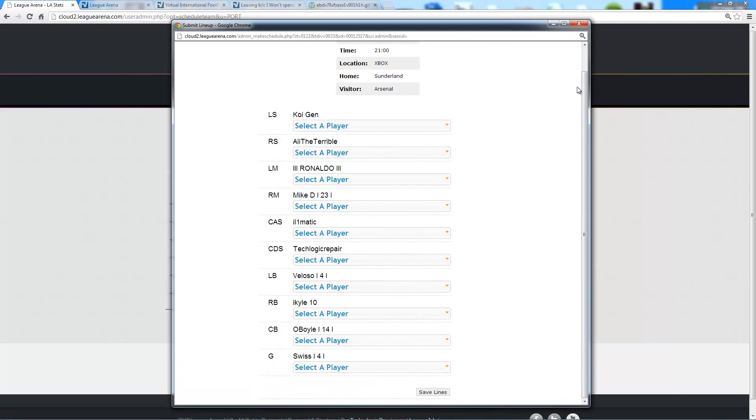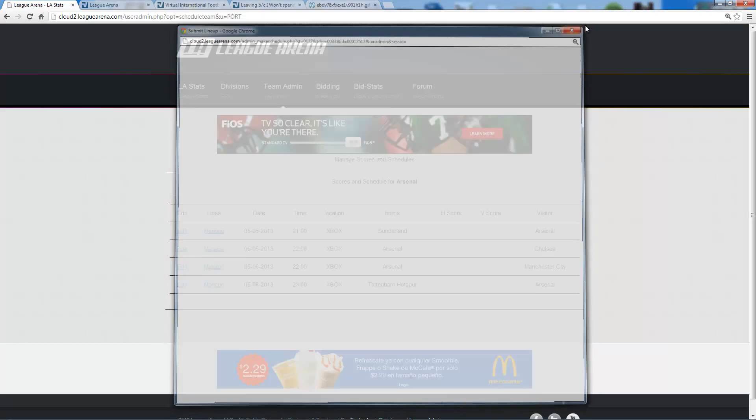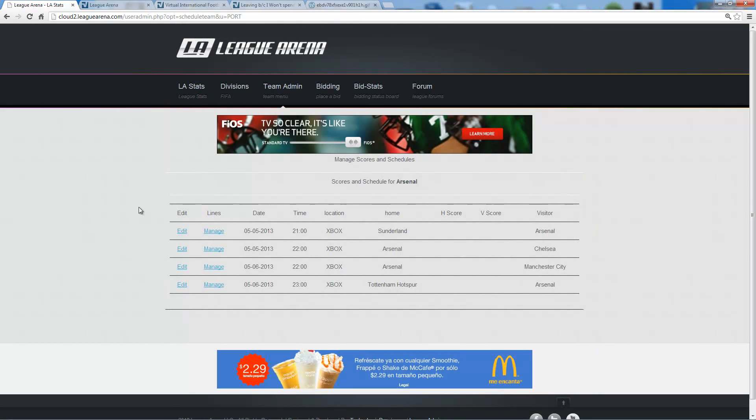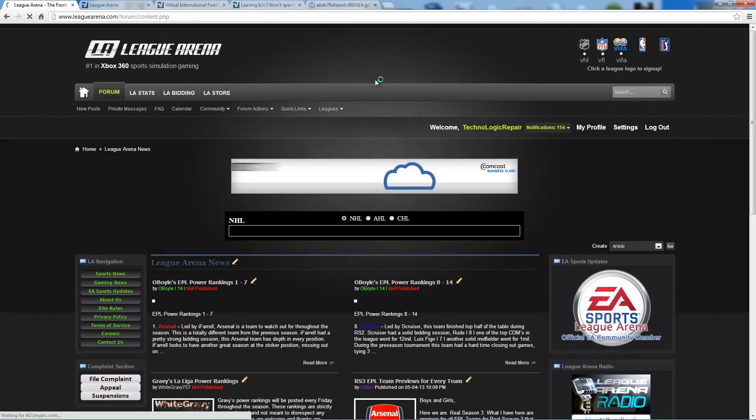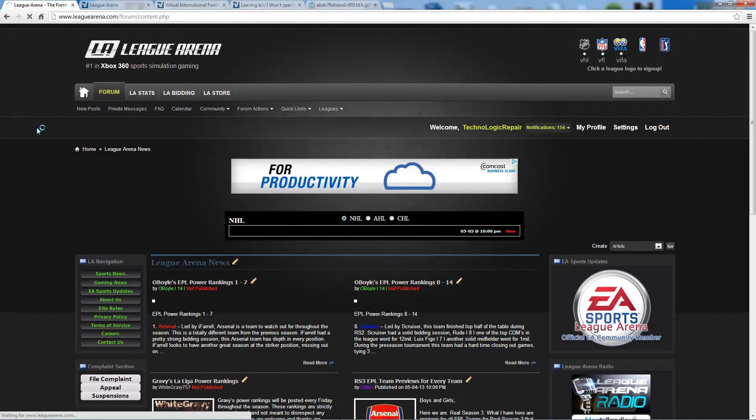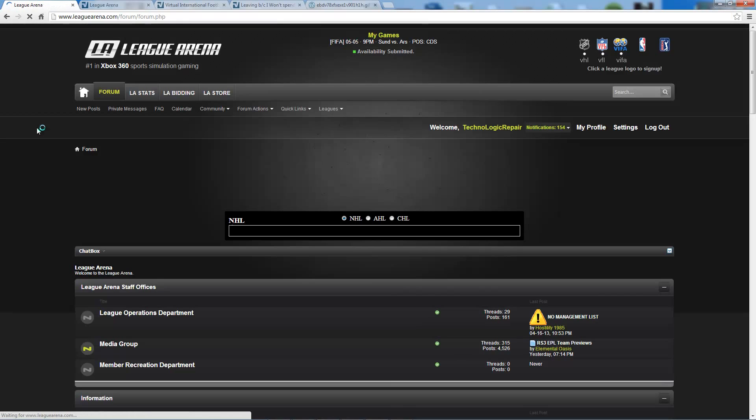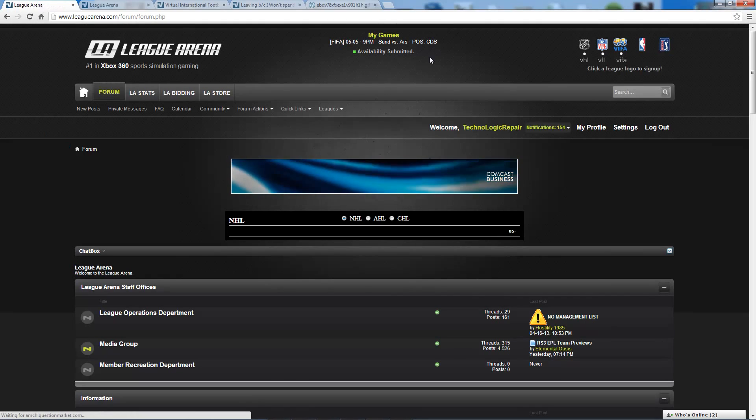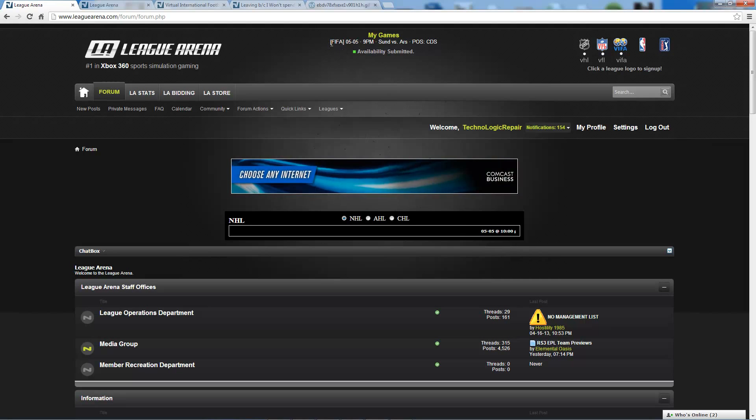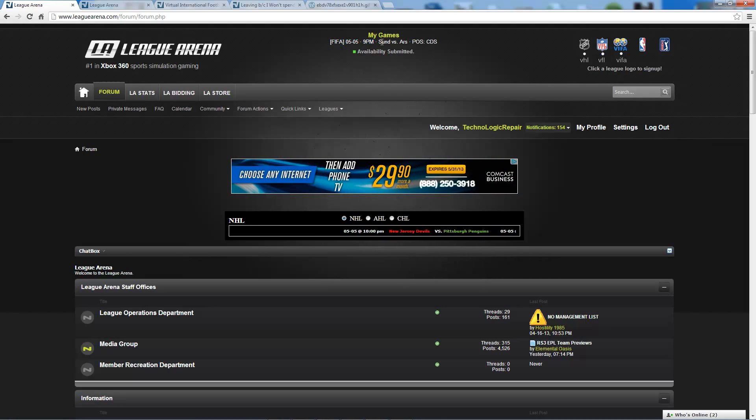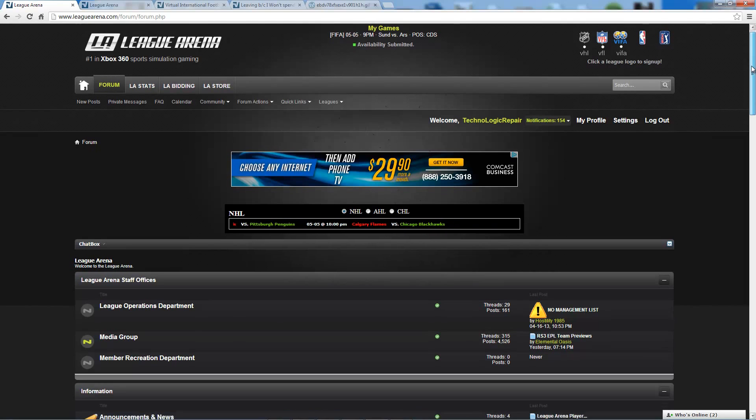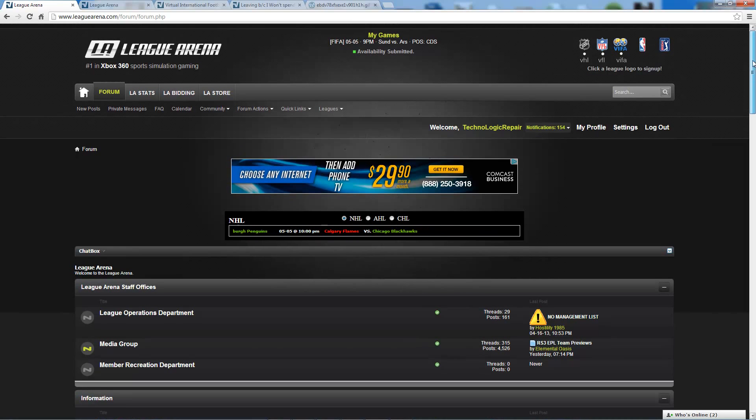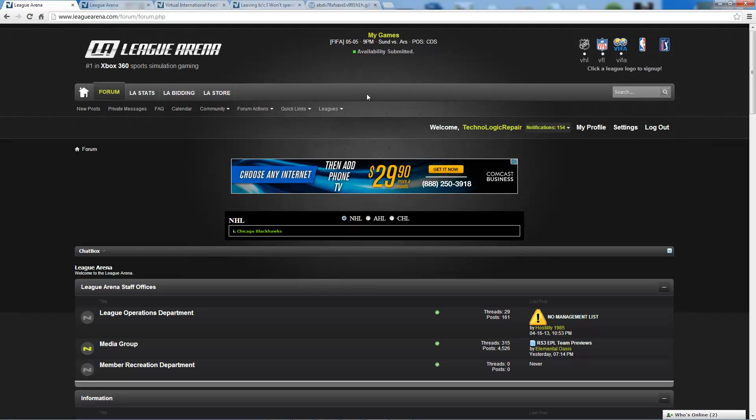Now I'm going to go back to the forum. And because I'm a player on this team and I was scheduled, I should expect to see on the forum homepage that I have an upcoming game. And I do. Here I can see in the FIFA League on May 5th at 9pm, I'm going to play a game here and I'm playing position CDS. Now that I know that I'm scheduled, I can go ahead and hop on the Xbox right up against the 9 o'clock hour on May 5th and play my game.